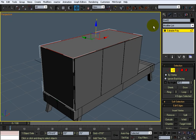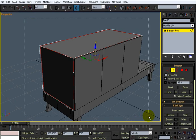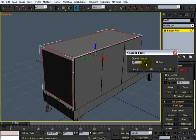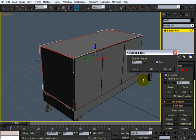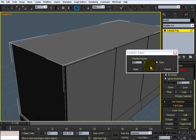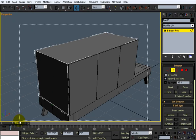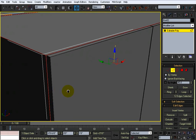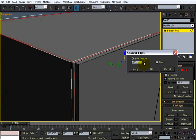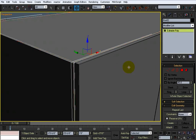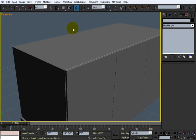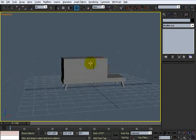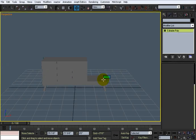I'm just going to grab all the edges of the whole thing and just chamfer it. I'll just take it down a notch to like that. Cancel that because I messed up. Chamfer it just a little bit. And there we go, there's the cabinet.